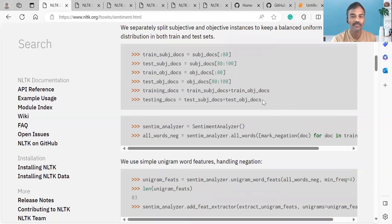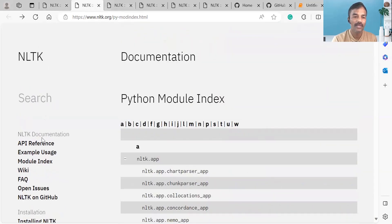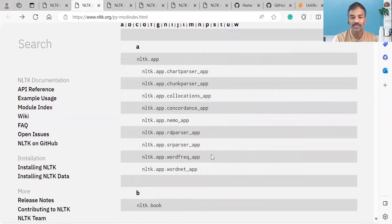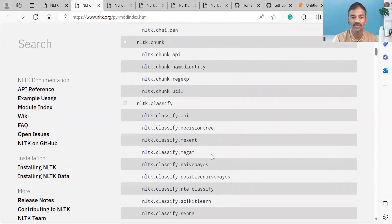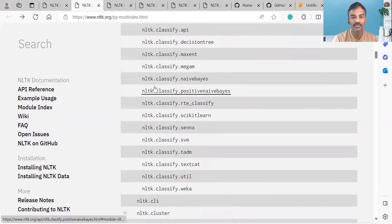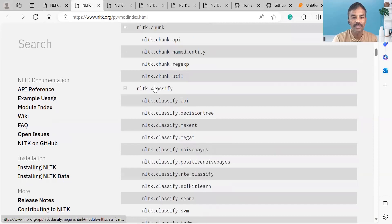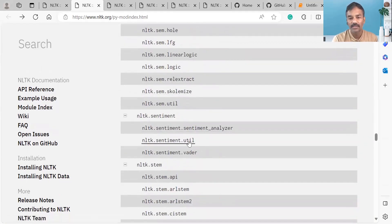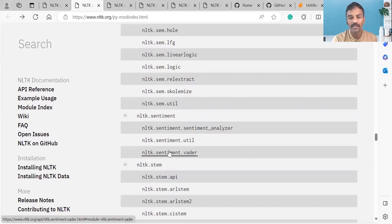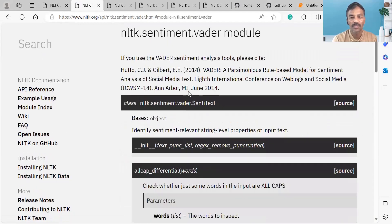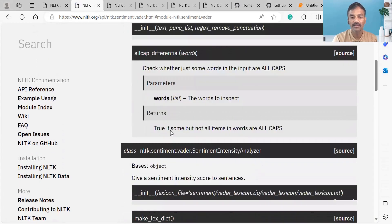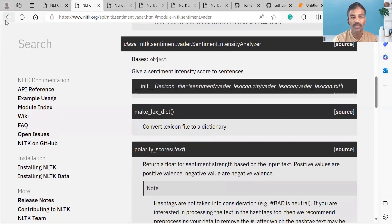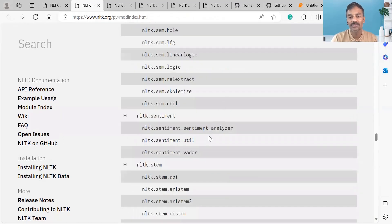Natural Language Toolkit also has a Python module index where there are many functions available in Python. You can check the name of a function and see the functions available. You can see the Sentiment Analyzer utility — the name, the syntax, and how to use it in a program.